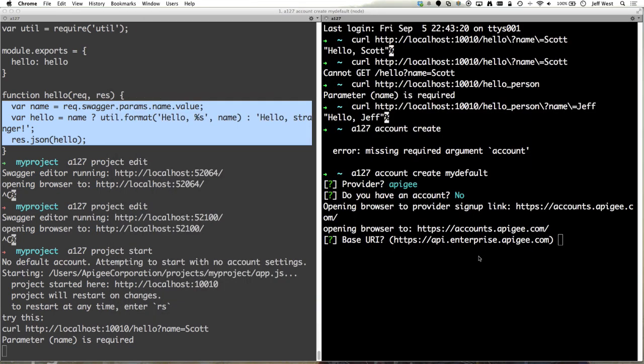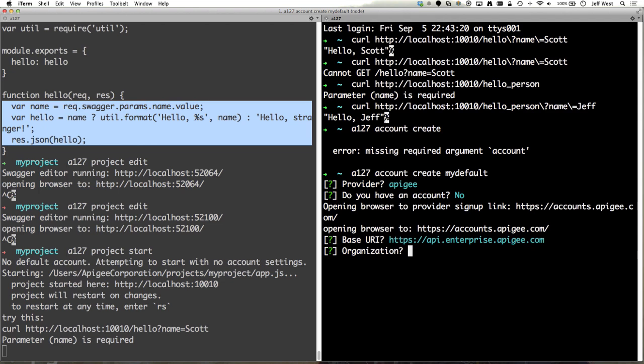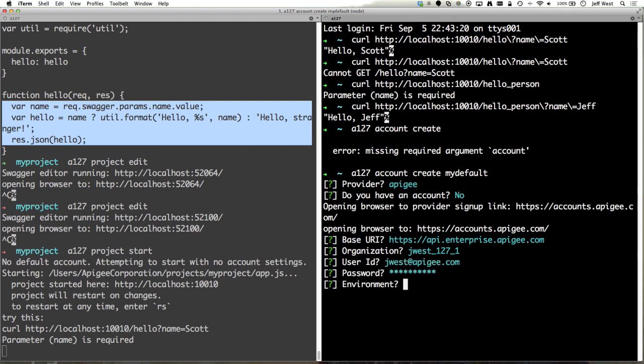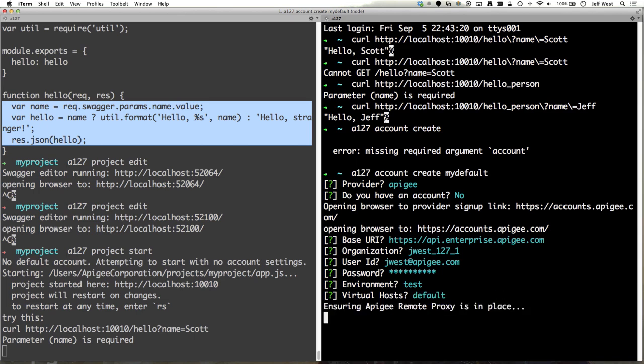I do have an account. I have it on our cloud service and so that's the default API. If you have if you're using an on-premise version or one that's not in our cloud then you can specify the base uri here. I will also do jwest one two seven one user id jwest.com. We'll do this in the test environment. I'll use the default which is http virtual host.